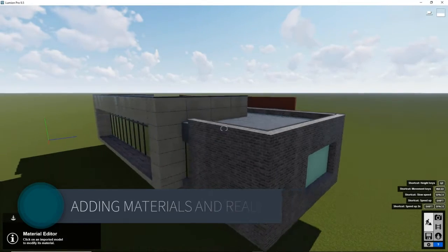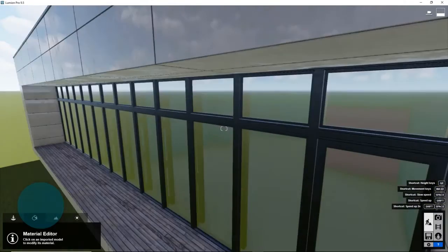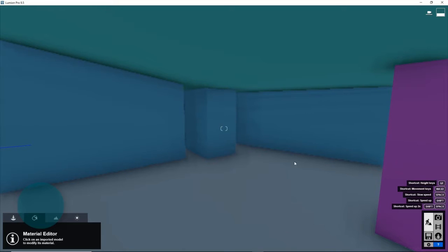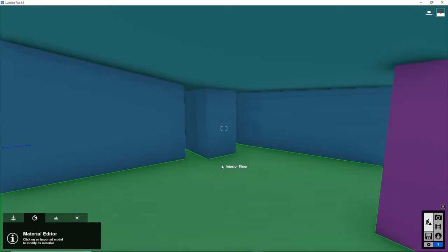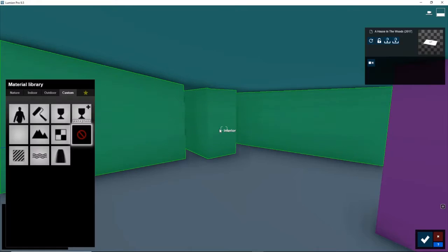The next materials we have are the interior materials. And this we just want to keep it simple because no one's really going to be viewing it from here. So let's left click interior.